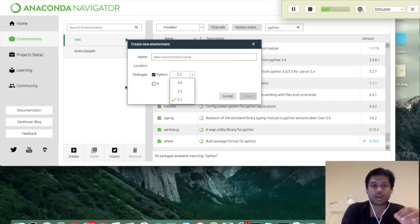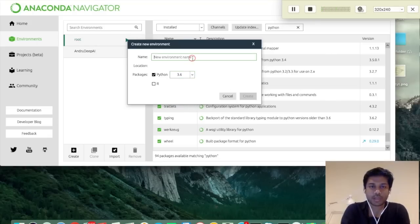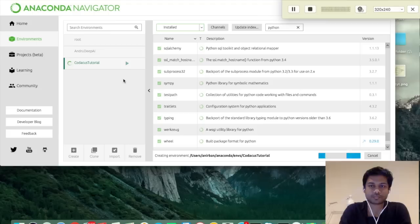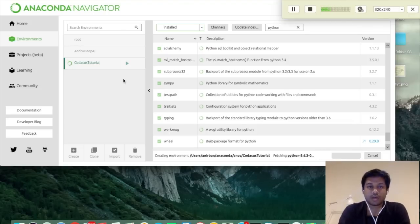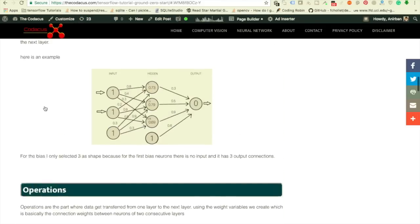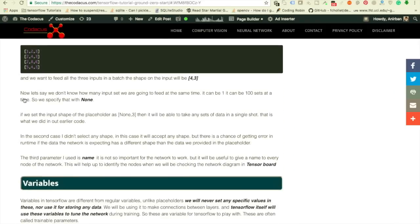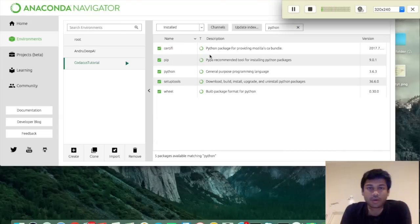Let's create a new environment and select whatever Python version you want — that's why it doesn't matter which Python version you select during the Anaconda installation, because we select the version here anyway. Give it a name for this tutorial and click Create. It's now creating the environment. While it's being created, you can visit my website where all the content of this tutorial is documented — I'll put the link in the description.